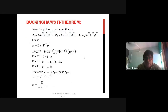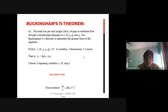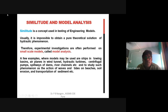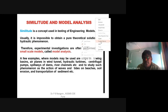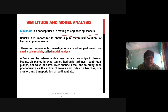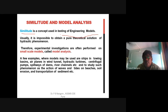Due to time constraints we will skip the second example and go directly to similitude and model analysis. Similitude is the concept used in testing engineering models. The hypothetical analysis for a model is carried out at research centers. It is often impossible to obtain theoretical solutions for hydraulic phenomena, so experimental investigations are performed on small-scale models.